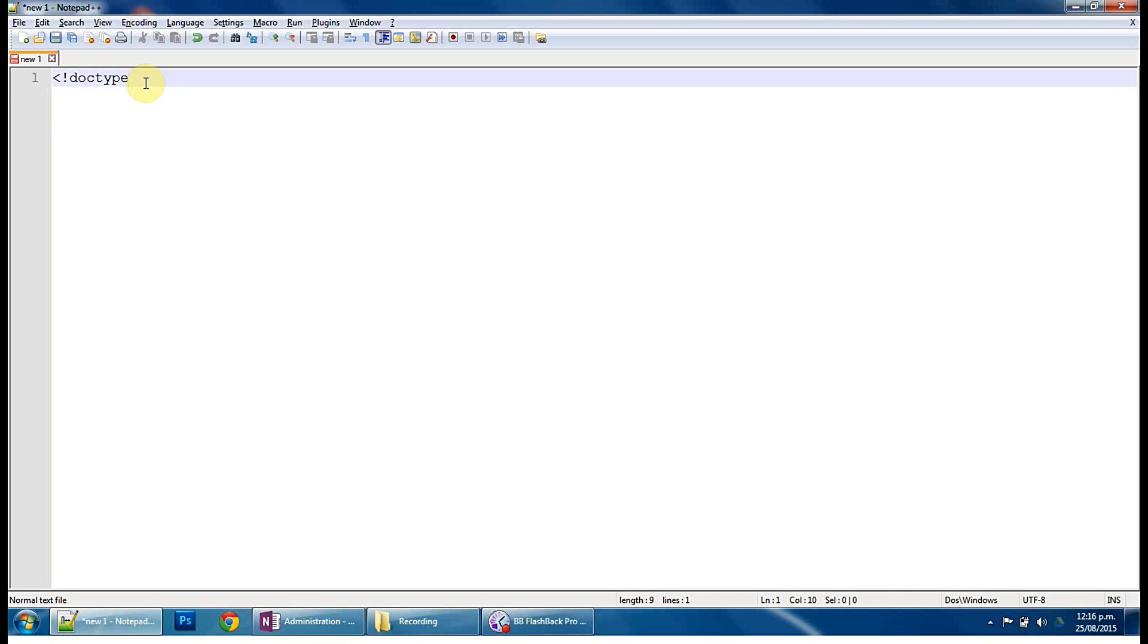So first things first is, this is going to be our index.html or our homepage that has our web content on it. So we need to declare to this document what type it is. So we're saying that this document is an HTML document.